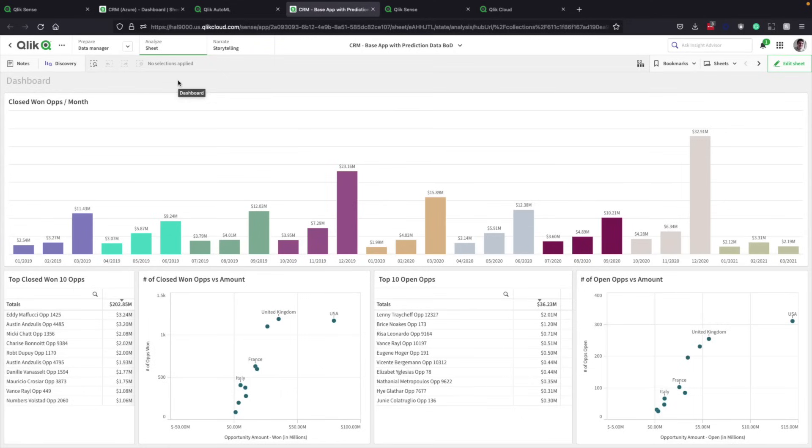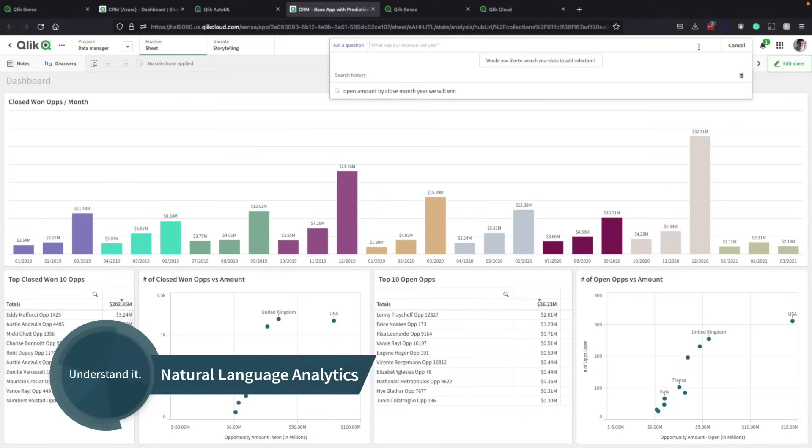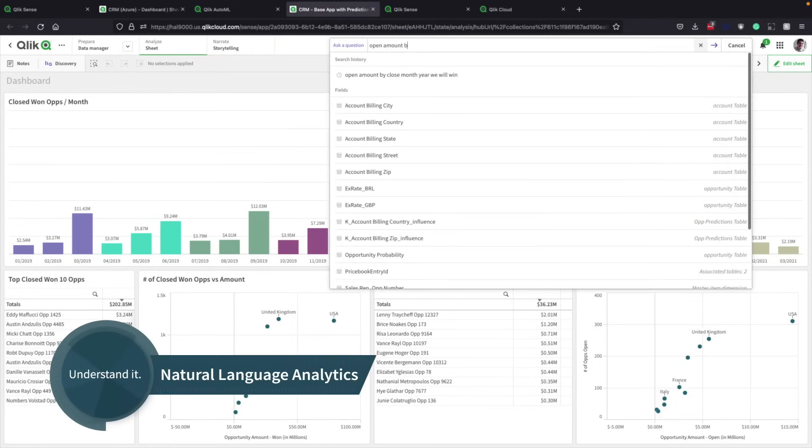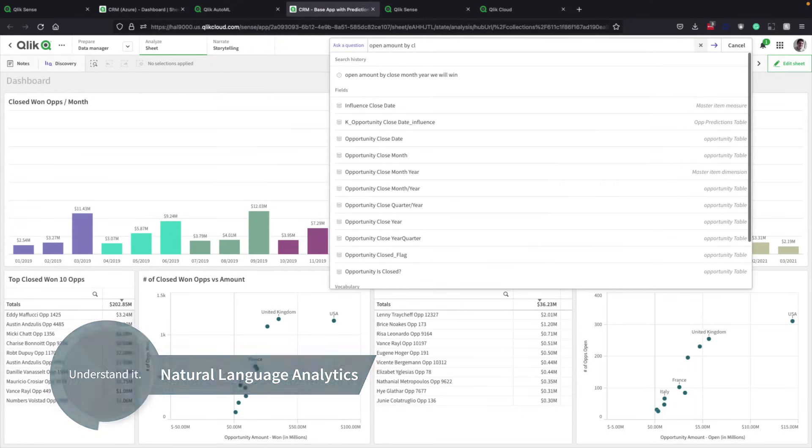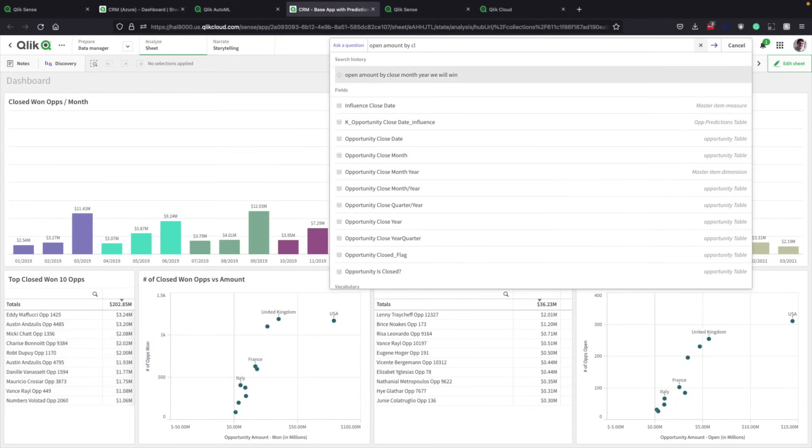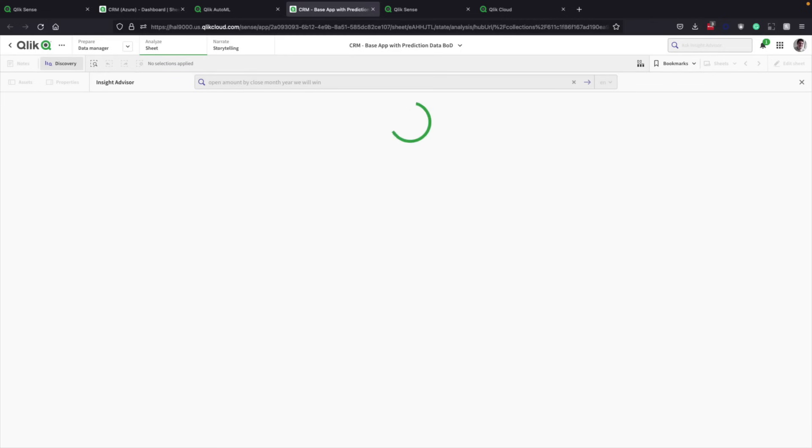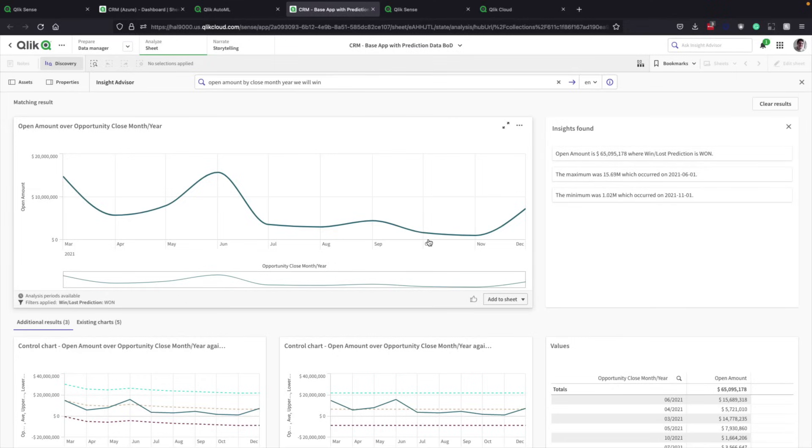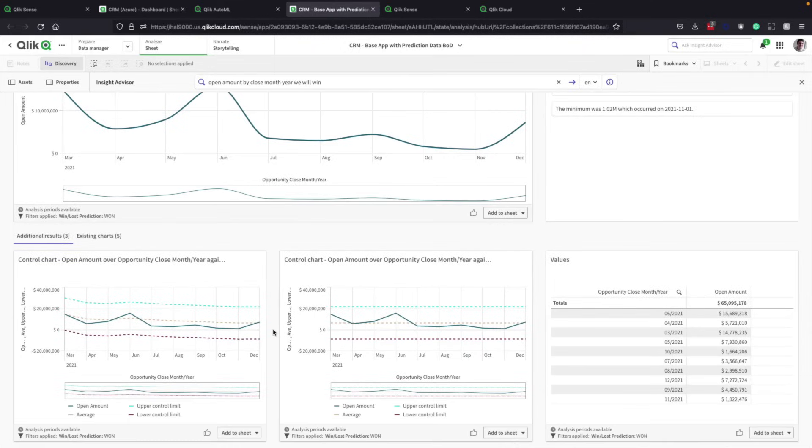Viewing the same dashboard, sales leaders can start asking questions such as, What percentage of open amount deals by close month will we win? In response, Insight Advisor can generate a new chart with a forecast for the rest of the year. It also delivers additional insights with charts for deeper understanding. The most helpful are simply added to the dashboard.